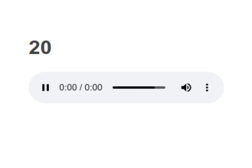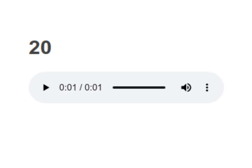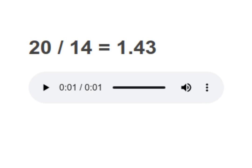20 divided by 14 equals to 1.43. Your turn to read. Moving on to next.